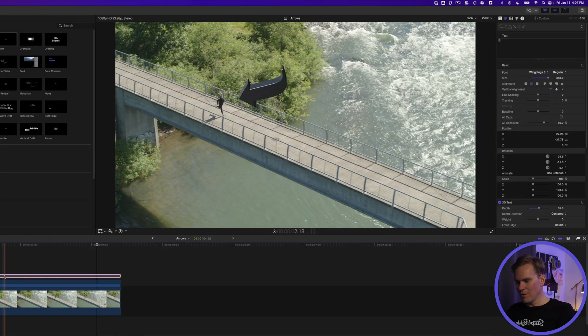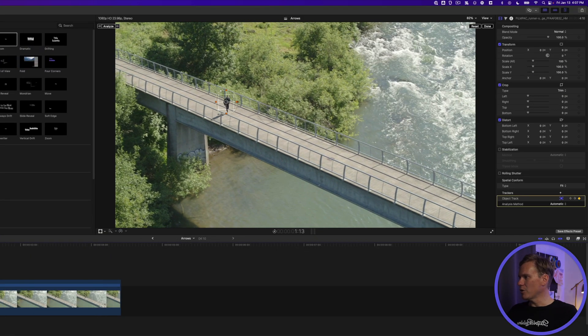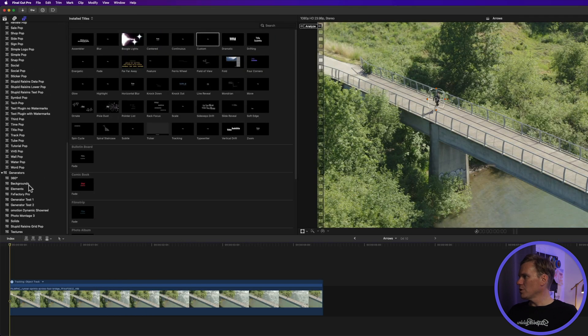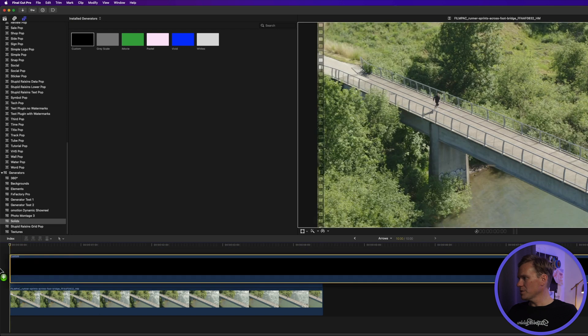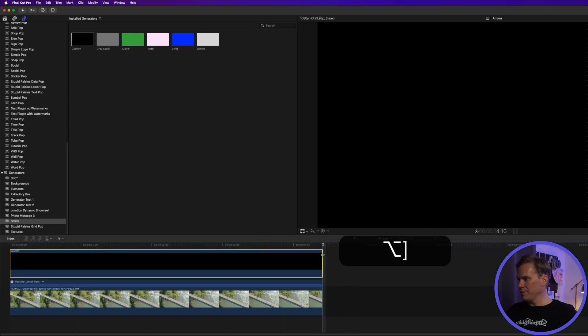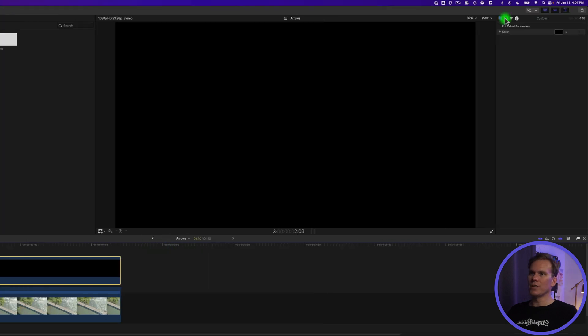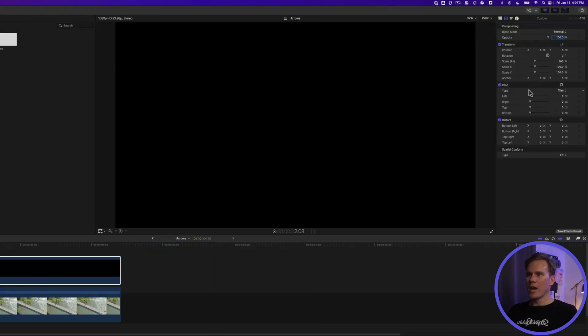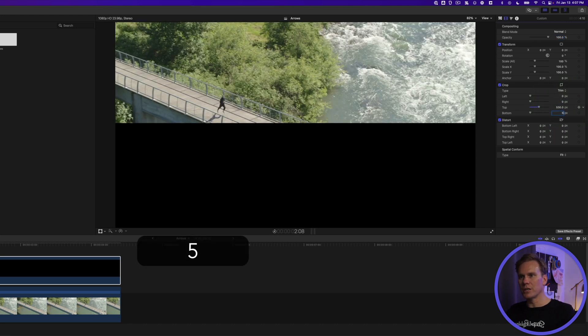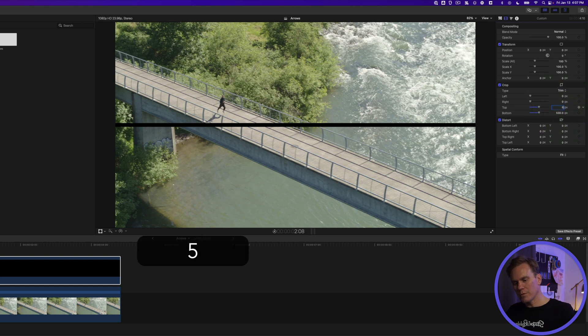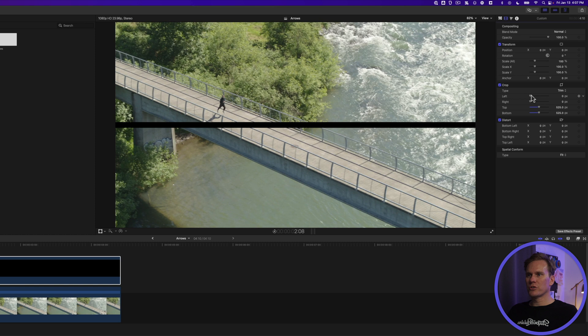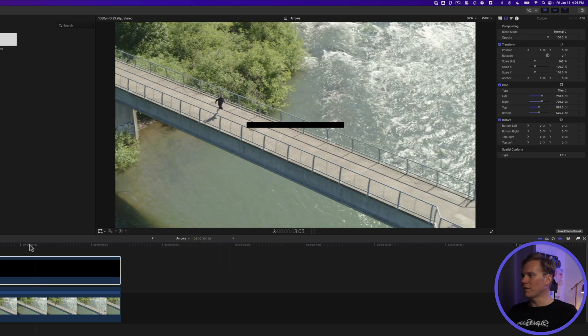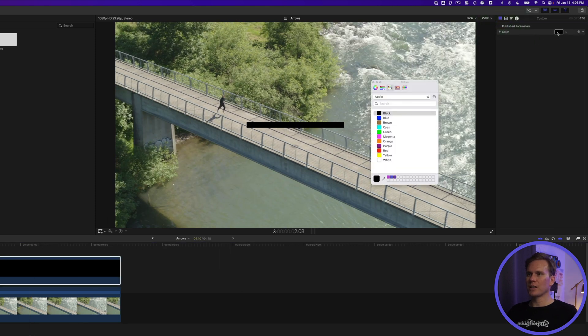All right now I want to make a cool animated arrow line. Go to your generators, go to solids and drag and drop custom solid into your timeline. Select it and trim it and now let's make a line out of it. Go to the video inspector and use top and bottom crop to trim it down. Let's try 530 on each one. That looks pretty good. I'm going to make it a little bit thicker. There we go and then let's trim it on the sides as well.